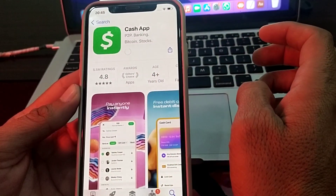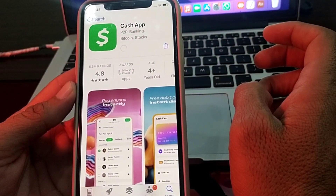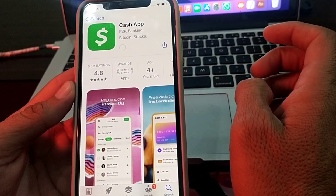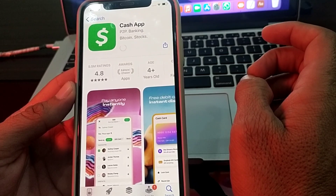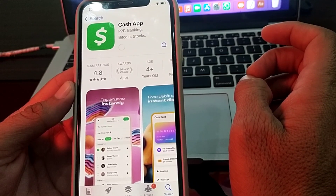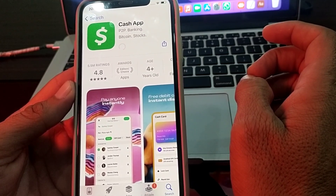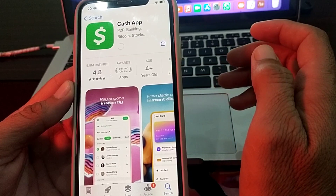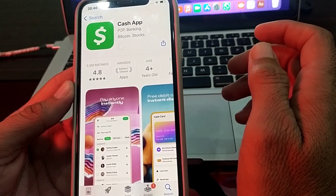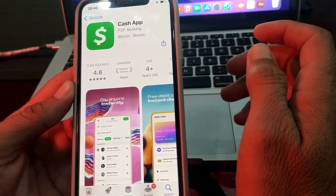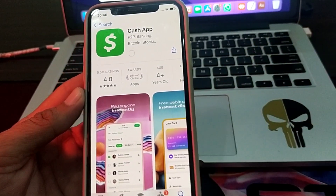So this is the way through which you can download and install Cache app on your iPhone, iPad, and other iOS devices. That's it from this video. Hopefully you liked it. If you did, please subscribe to my channel and press the bell icon so that you can get all my upcoming videos. Thank you very much for watching.